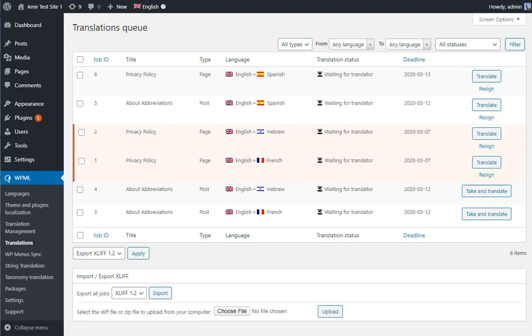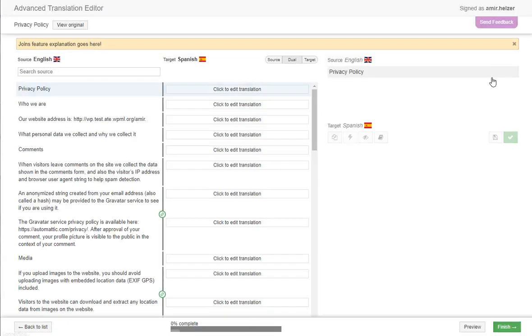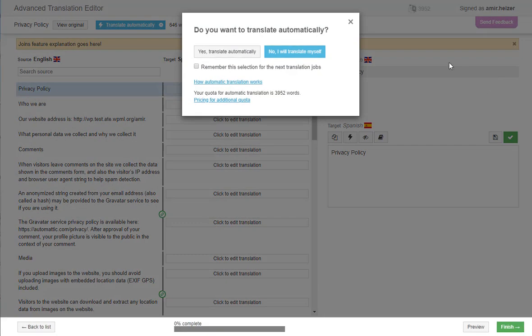Hi, this is Amir. I'd like to show you how you can join sentences in WPML's Advanced Translation Editor. I'll edit a project. Skip the automatic translation for now.